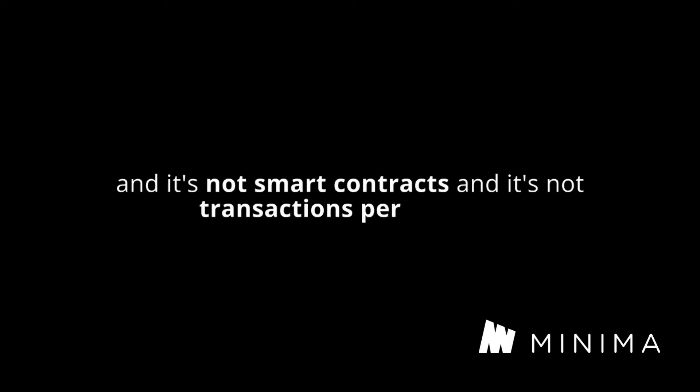and it only does one thing, and it's not smart contracts, and it's not transactions per second, it's not convenience. All of these things I already have. My contactless visa card is pretty convenient. It can do loads of transactions. That's not what I use my blockchain for.